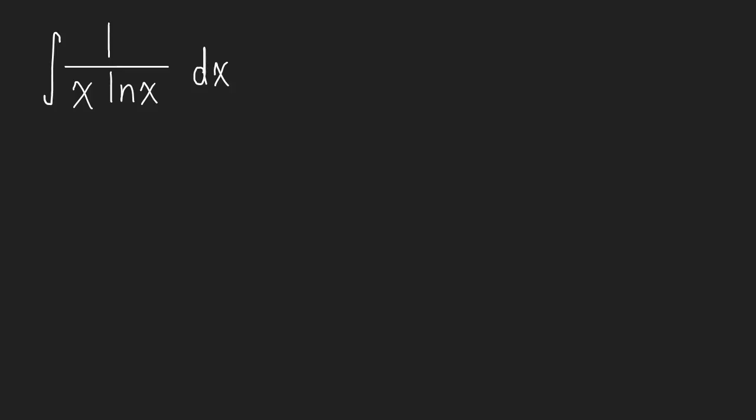Here is a classic example of an integral, and if you don't see this in your class at some point, I'd be very surprised. Anyways, what are we going to do?